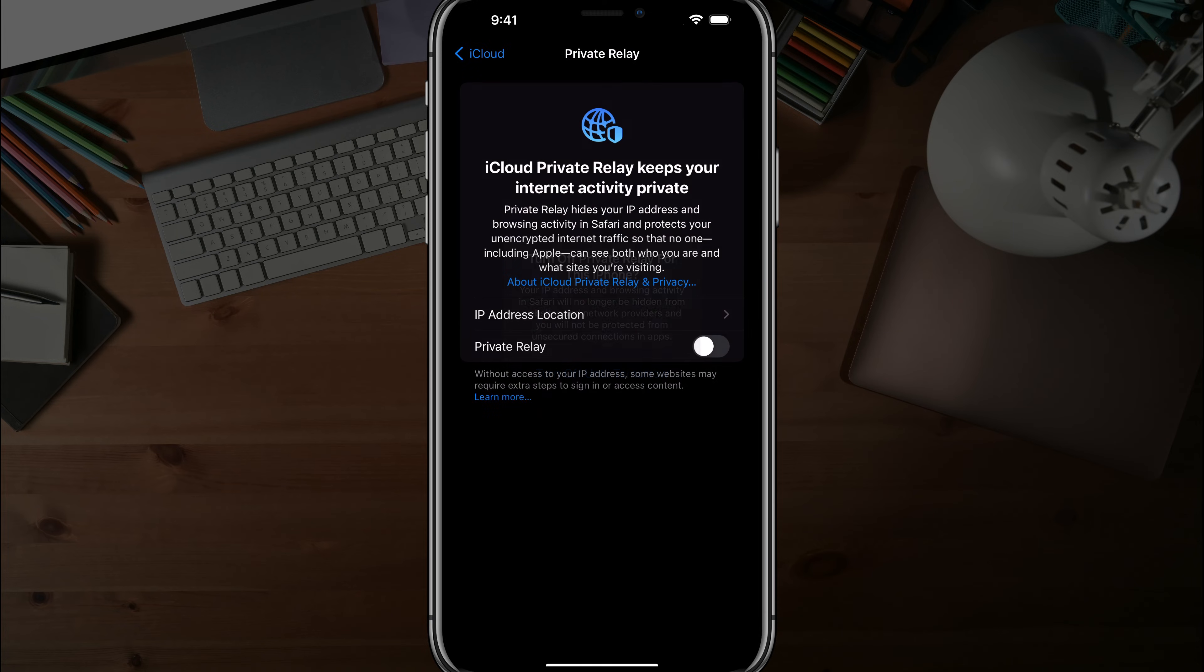So again, go ahead and turn off private relay. It'll turn it off, it'll be grayed out, and you will have to actually come back in here to the same setting and enable that if you want to turn it back on.